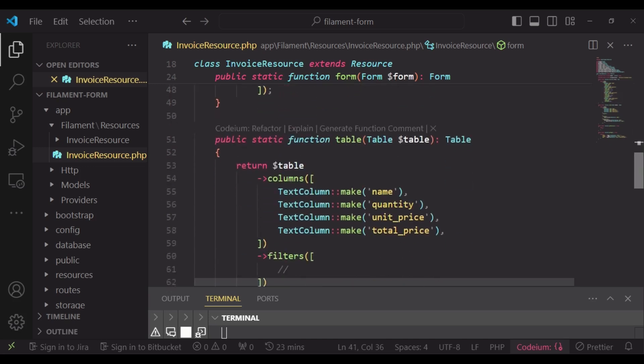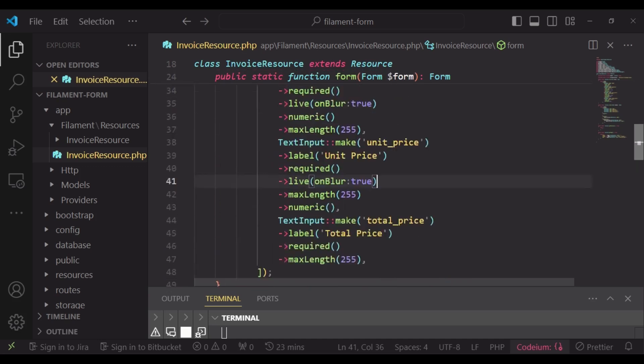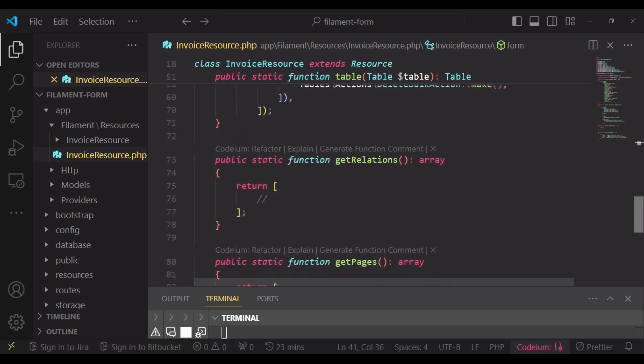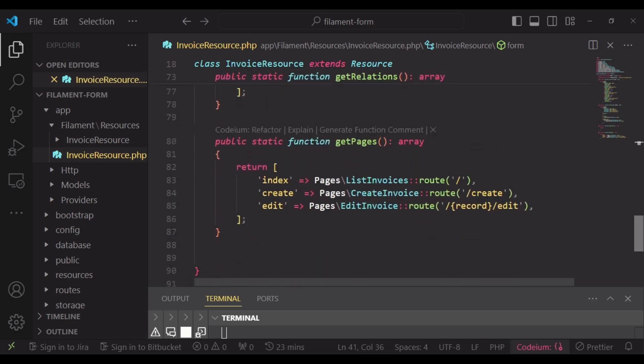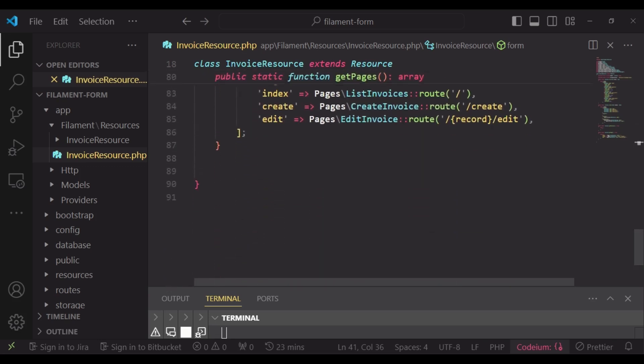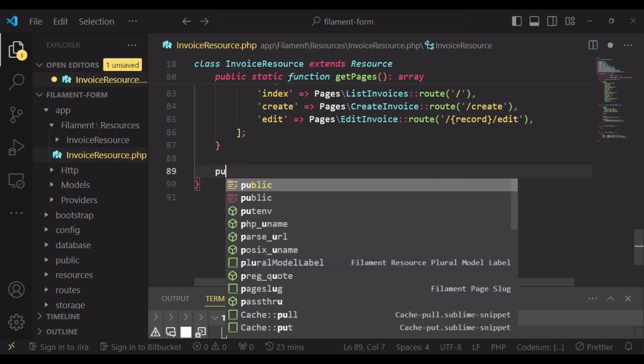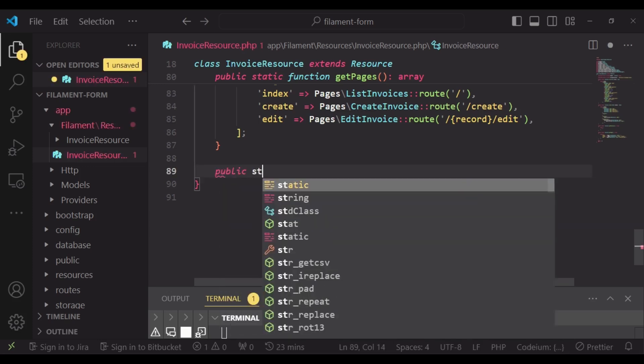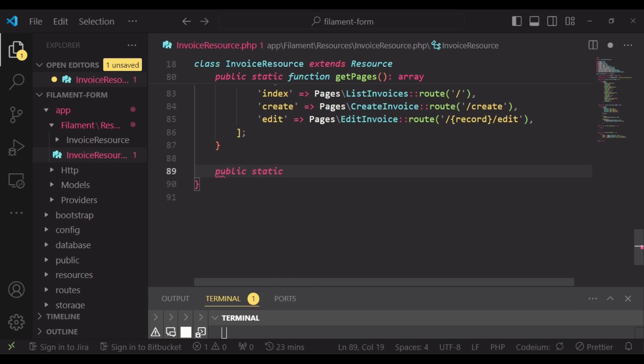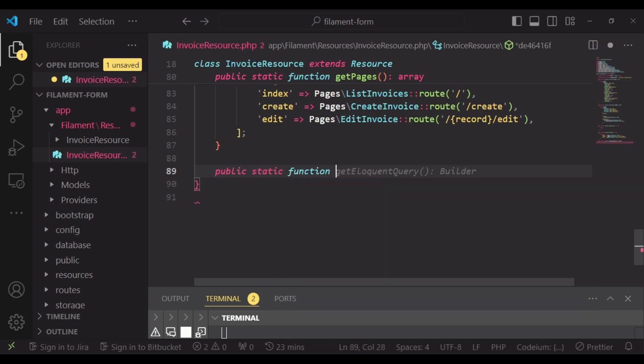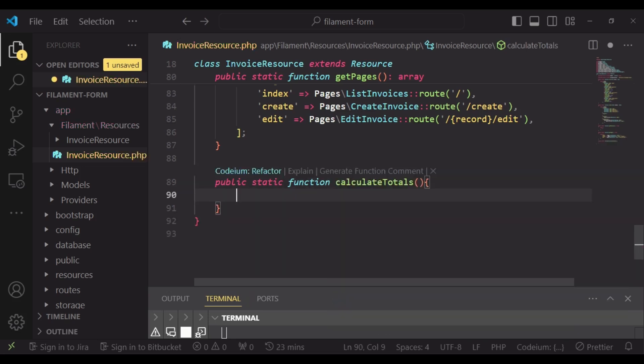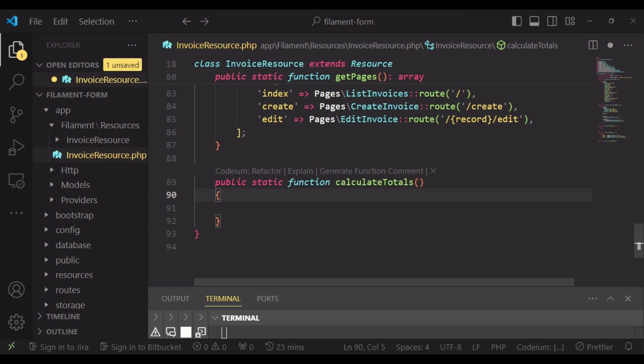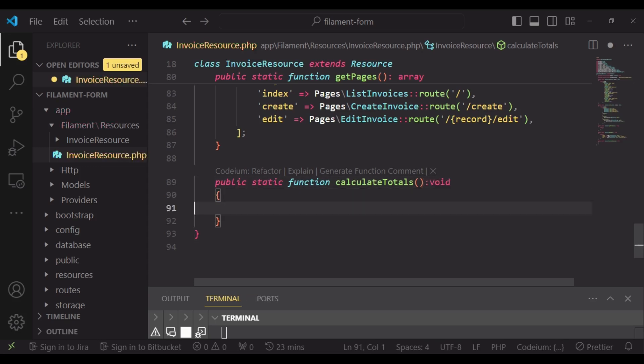Basically that is how our form looks like, and so I would like us to have a method that will be doing our multiplication. We are going to have public static function and we are going to call it calculate totals with the return type as void to return nothing.